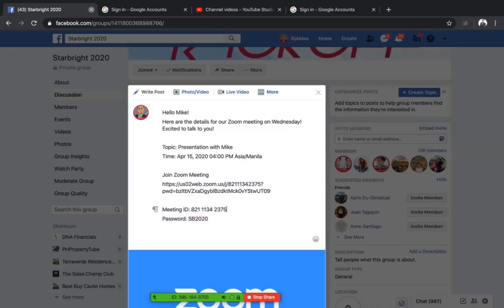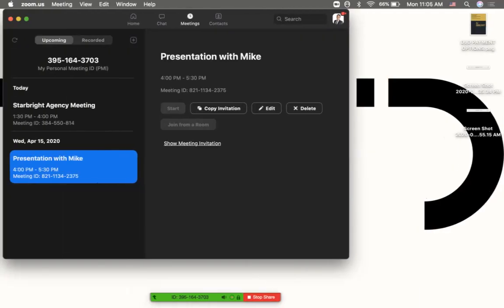They can also click the link and it will open their Zoom app and they'll be asked to enter the password. They have all the details they need in order for you to meet each other via Zoom.